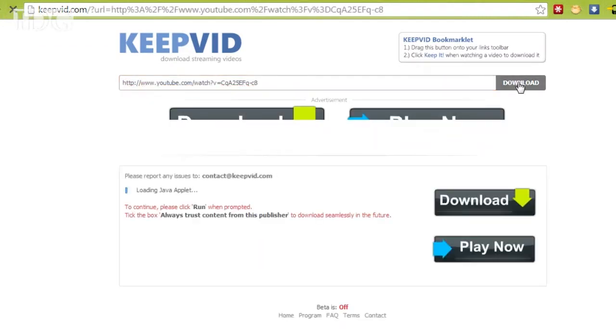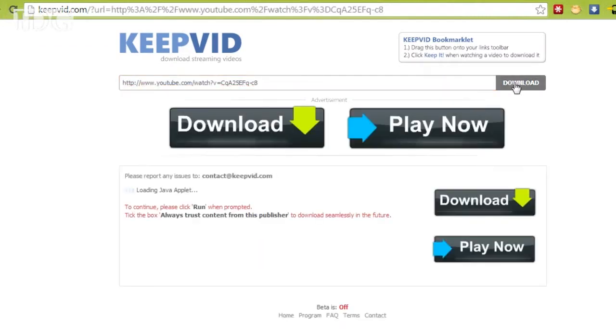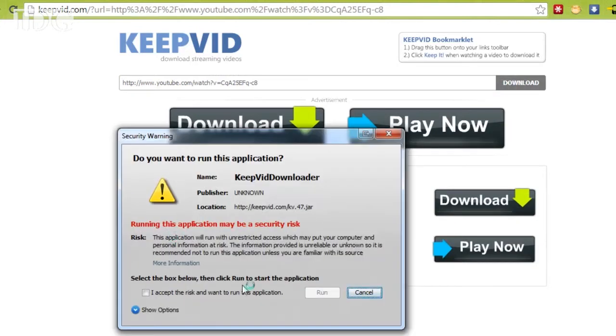Because it's running JavaScript, your browser may prompt you if you want to run the application. You'll just need to click yes or run.